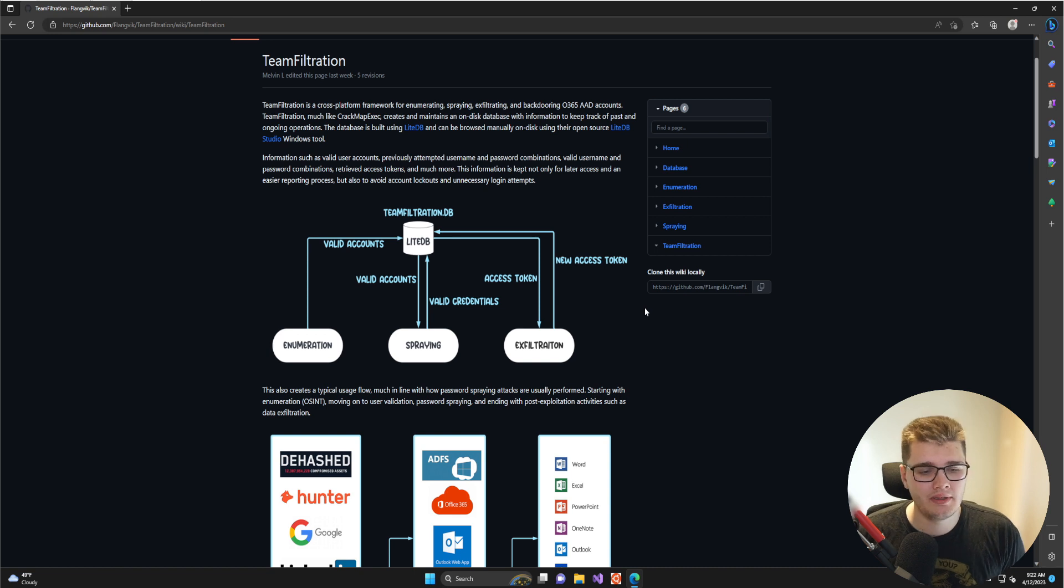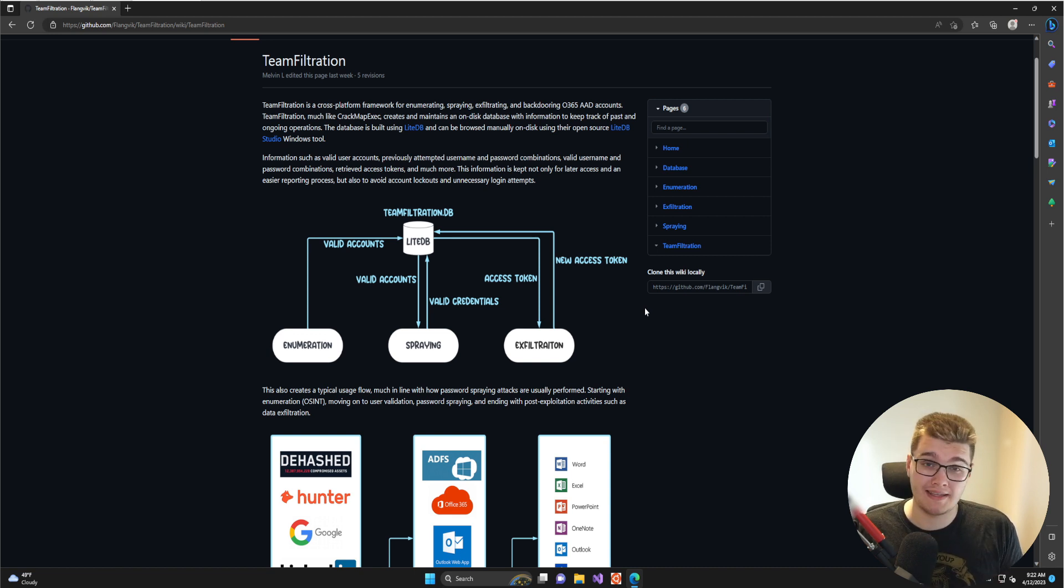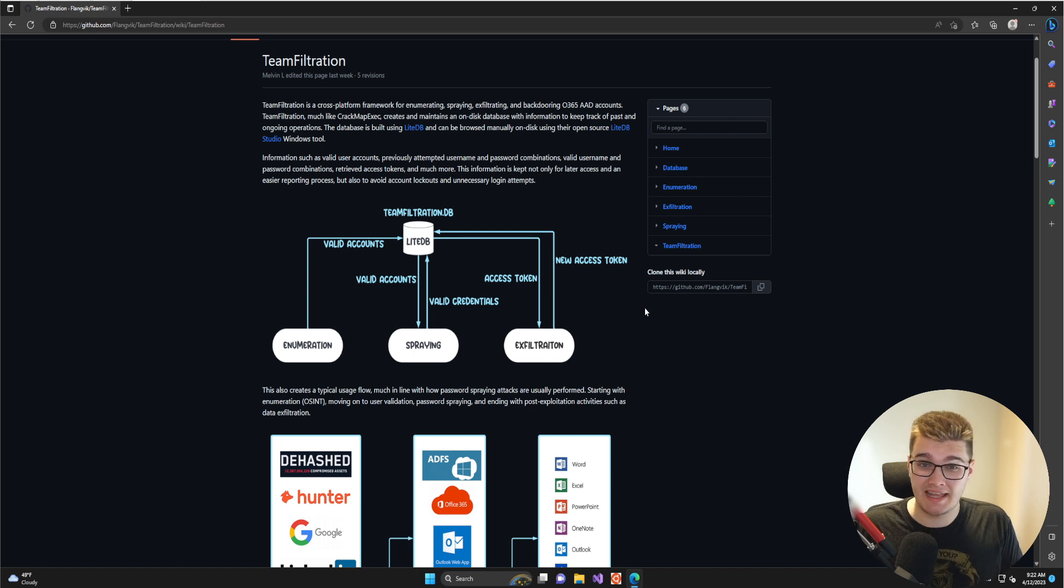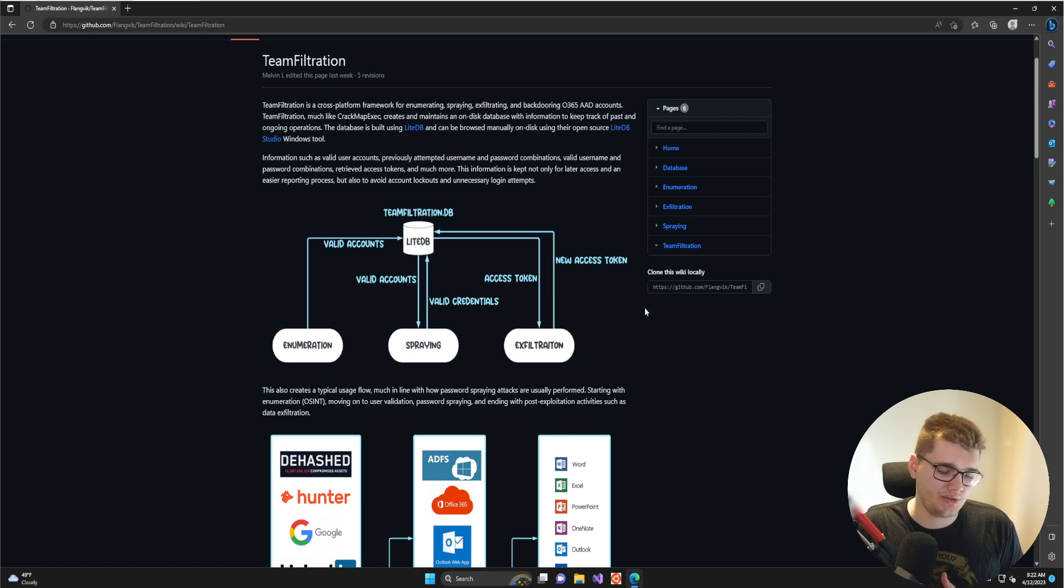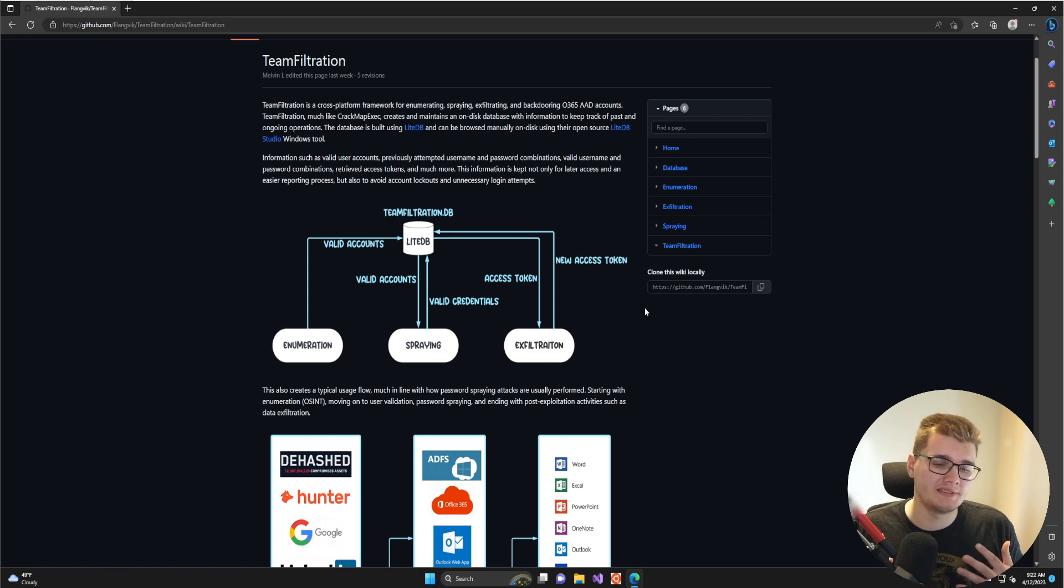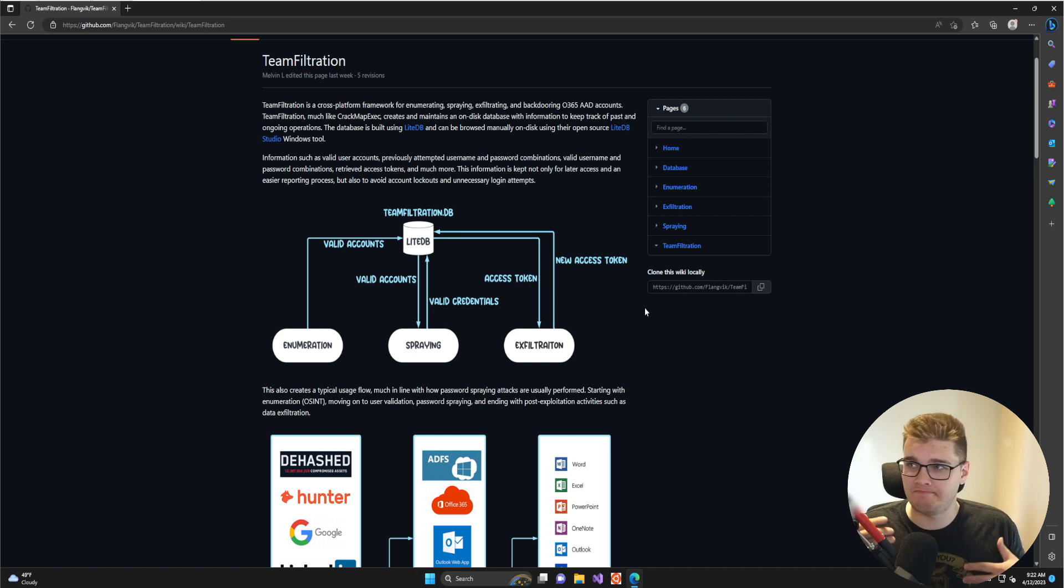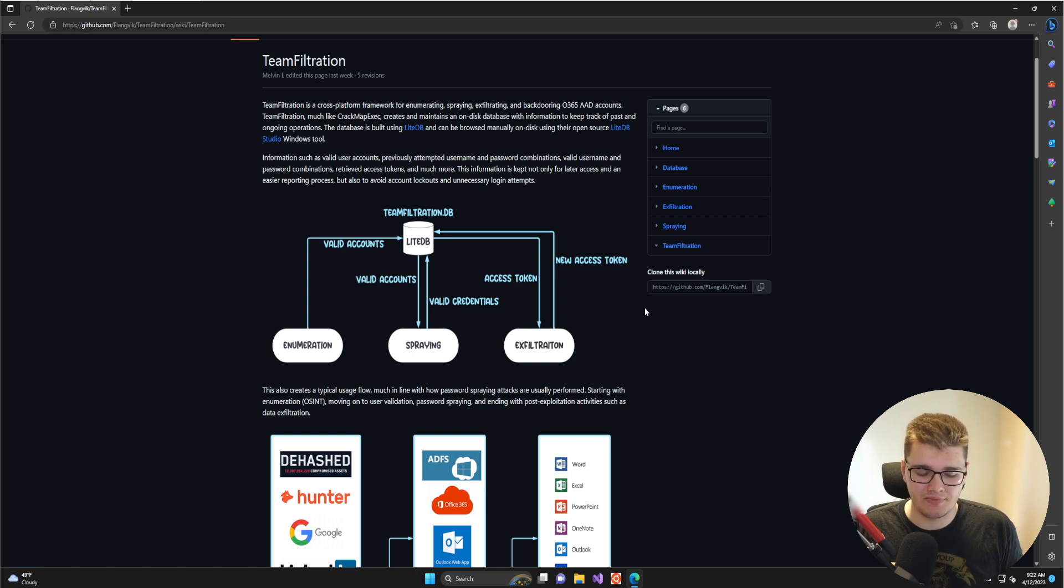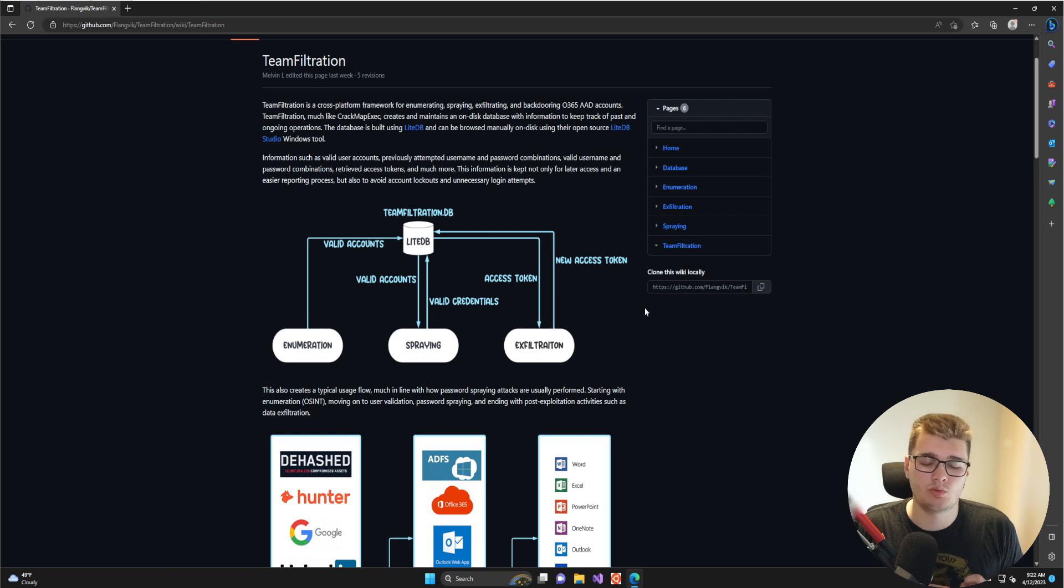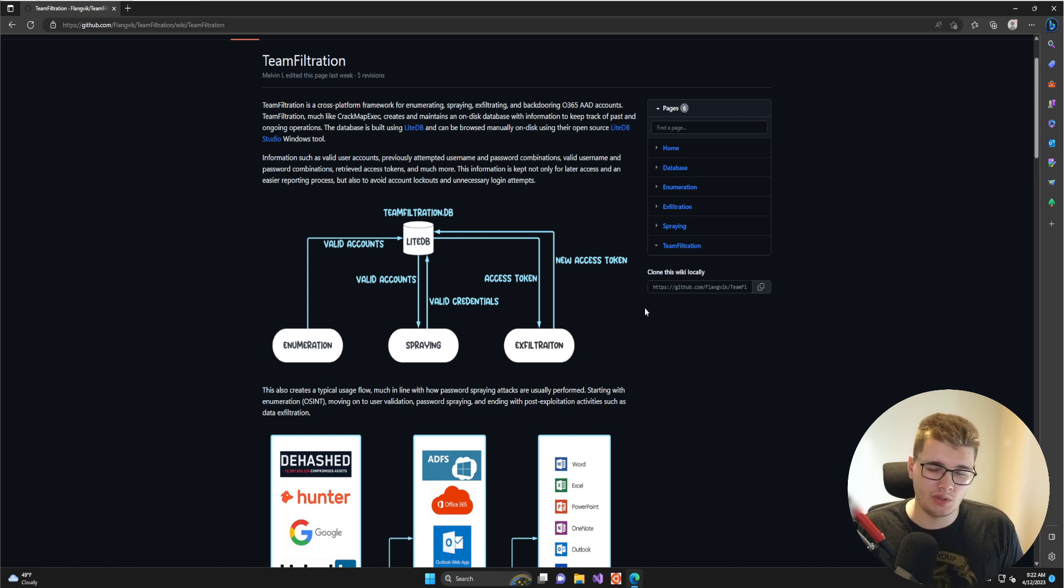The spraying module does password spraying, which is essentially password guessing. You take one password and attempt that password across thousands of accounts, doing that once an hour or once every other hour. Using commonly weak passwords and a large enough list of users, at some point you will hit a user with a weak password and can attempt to access resources on their behalf.